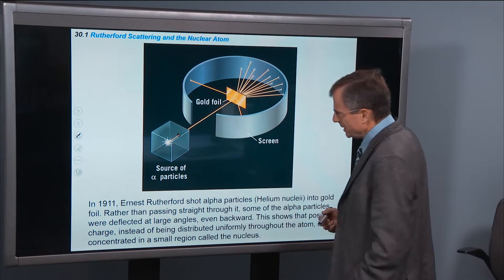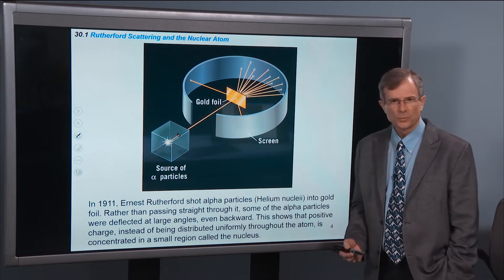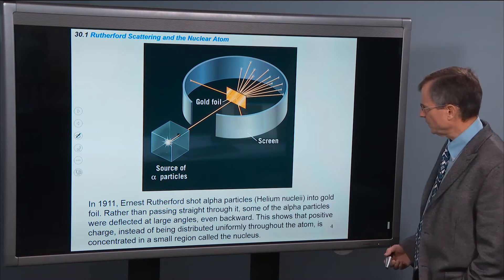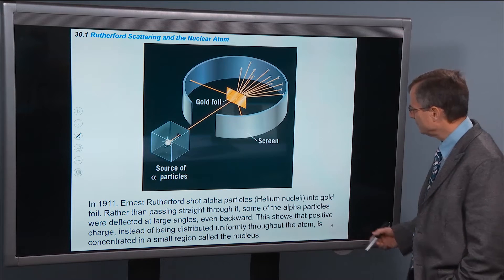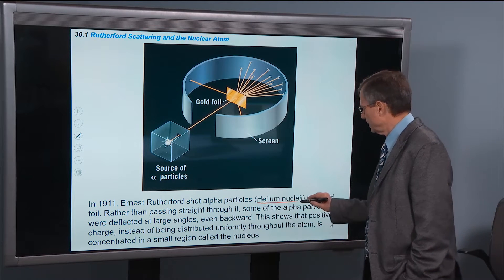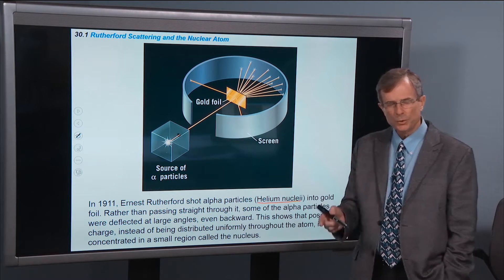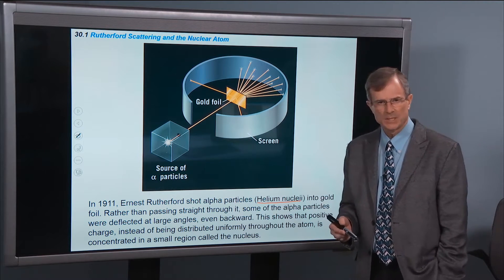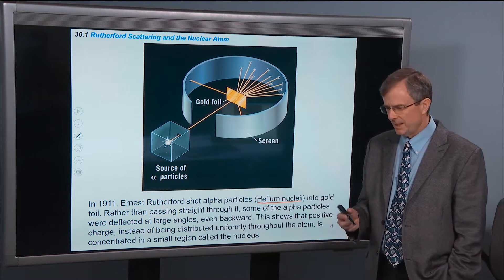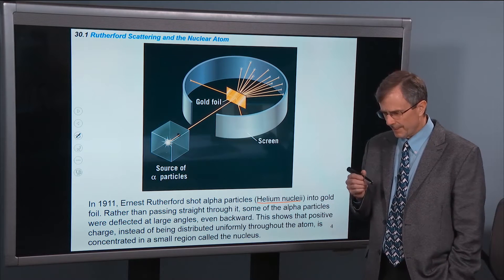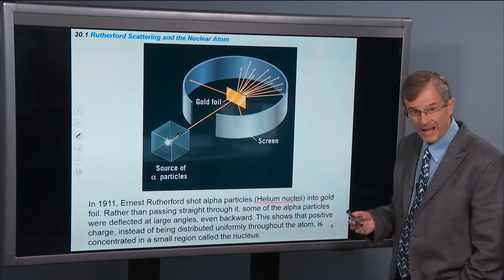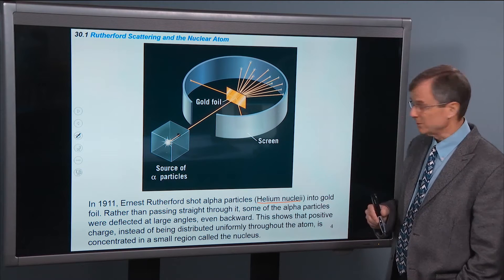So in 1911, Ernest Rutherford shot helium nuclei. Helium has two protons in it, and those helium nuclei are called alpha particles.